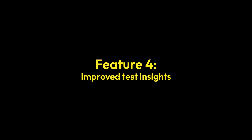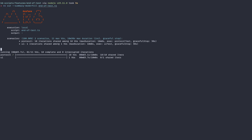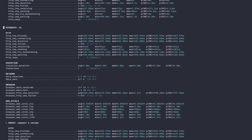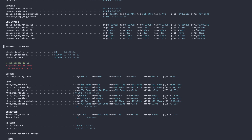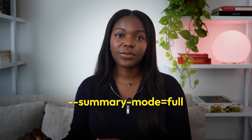Another top request from the community that we've delivered on in version 1.0 is a completely modernized end-of-test summary. This new summary includes scenario-specific metrics, group-specific metrics, hierarchical grouping of results, improved checks results, and different levels of granularity of information collected and displayed. By default, K6 shows a compact view that surfaces the most important insights. But if you want more details, add the flag --summary-mode=full, and K6 will walk through every layer of the test.